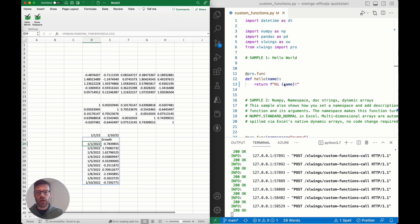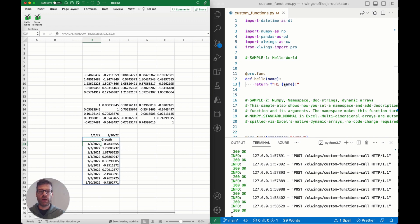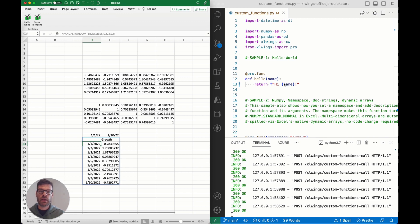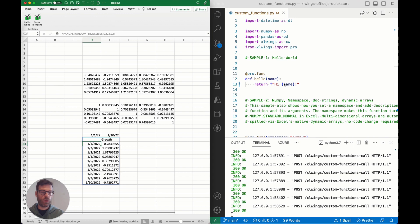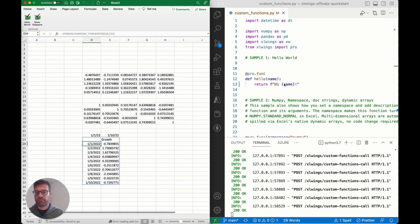I'll definitely also show you in a different video how you can deploy the backend here to a hosted service, things like services on Azure or any of the other cloud providers, so that you can open up and use these functions from anywhere where you have that Excel workbook. All right, thanks so much for watching and see you in the next tutorial.